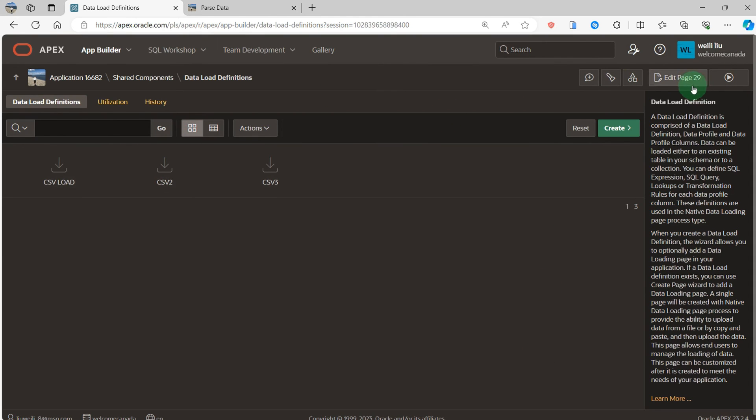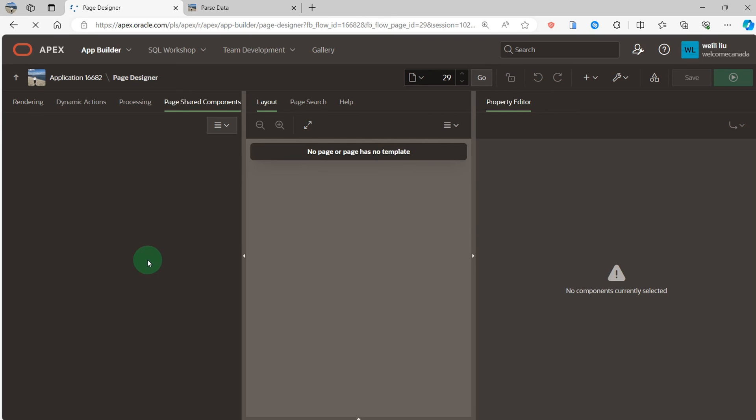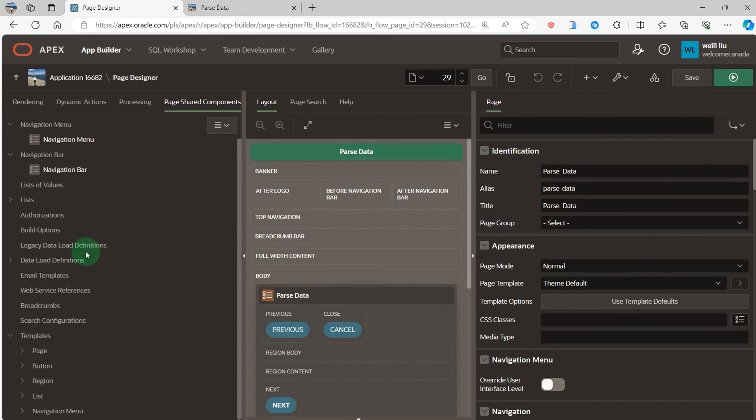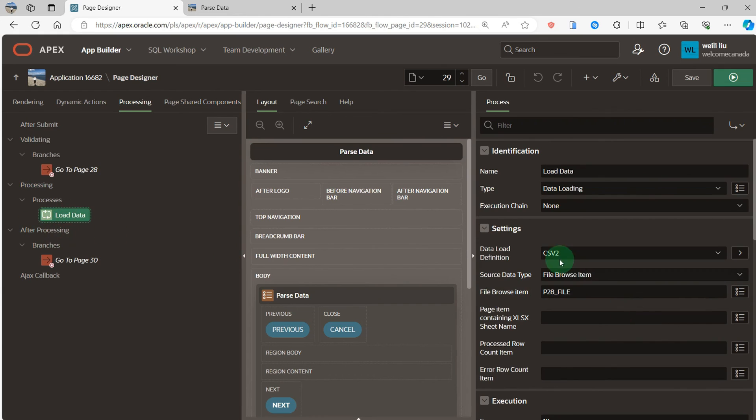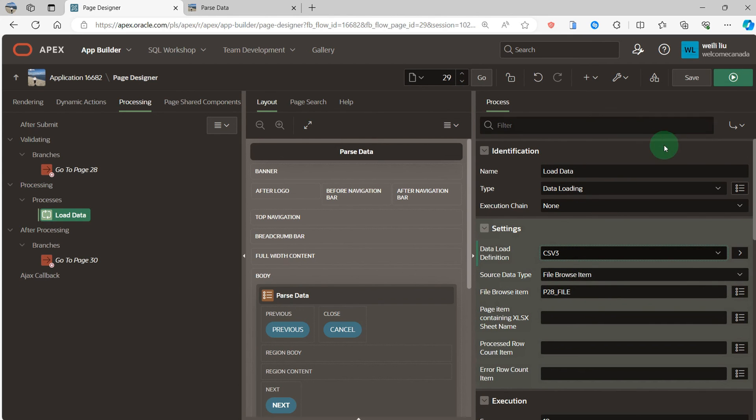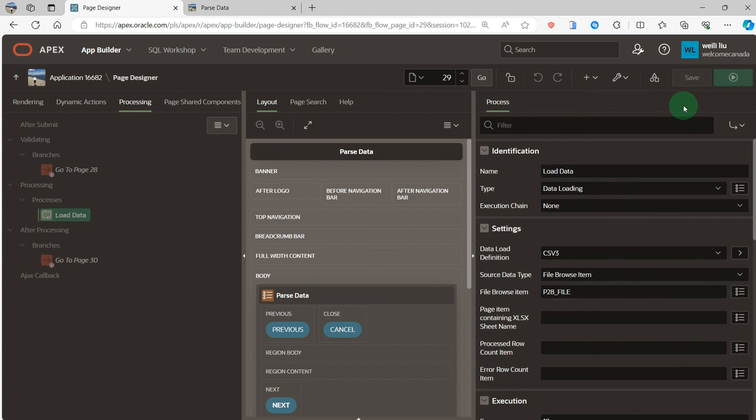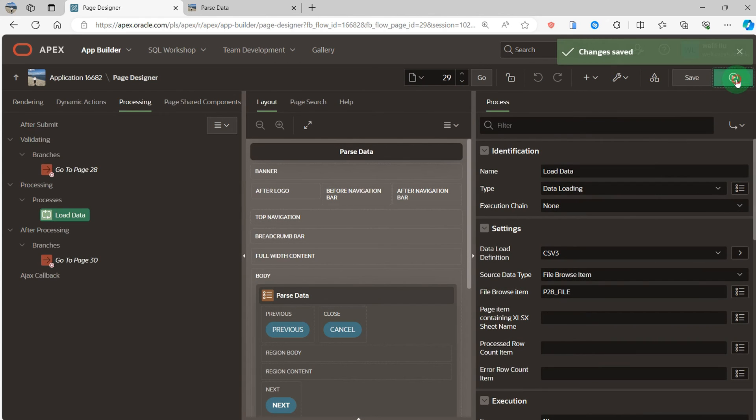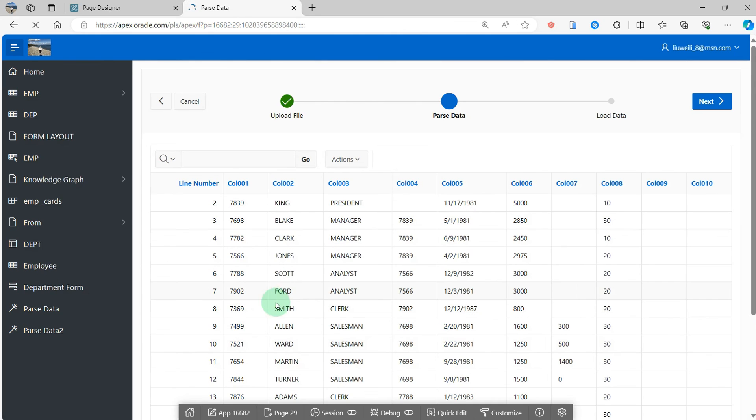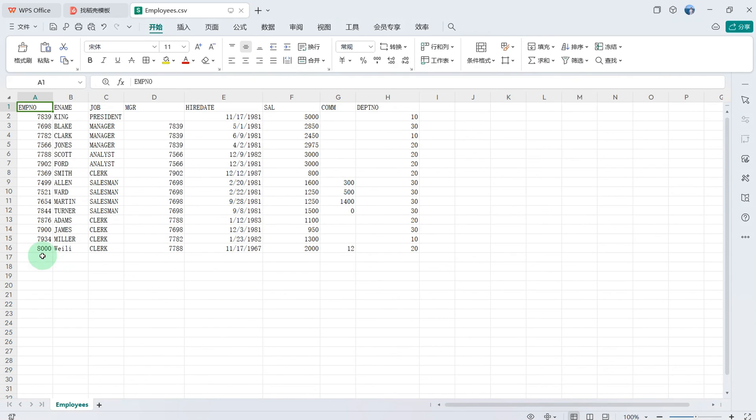So apply changes. Go to page 29. Processing load data. Because I used the previous CSV2, here I use CSV3 and save it.